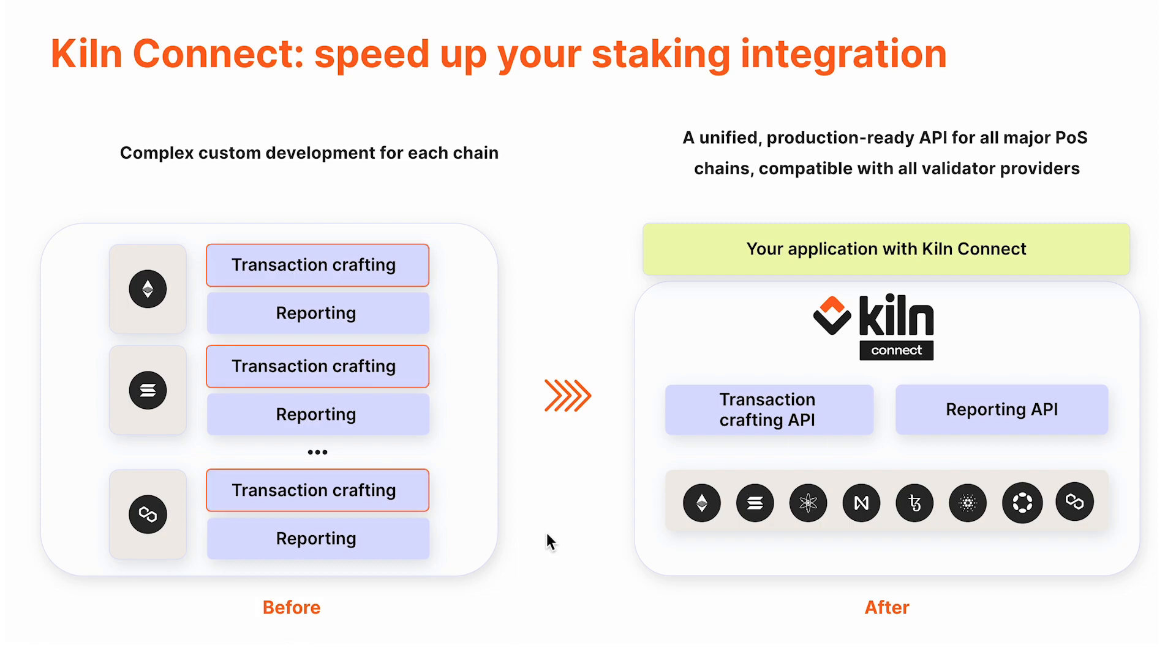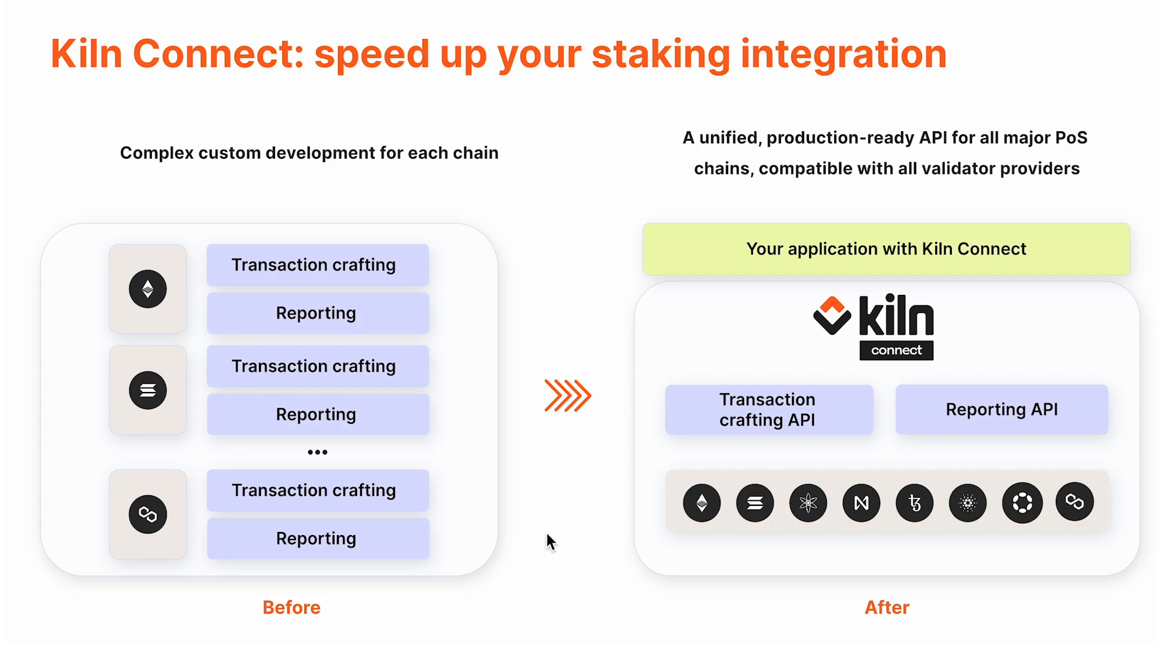Transaction crafting—crafting the specific staking and unstaking transactions on each chain, and they're all slightly different. And reporting—building indexers and aggregators and a reporting stack to give your users their staking rewards data, and also for your internal accounting and compliance needs.